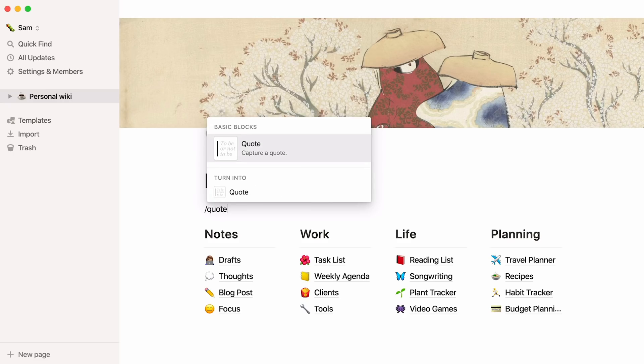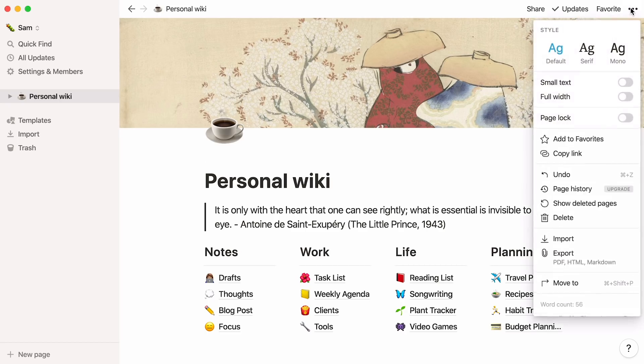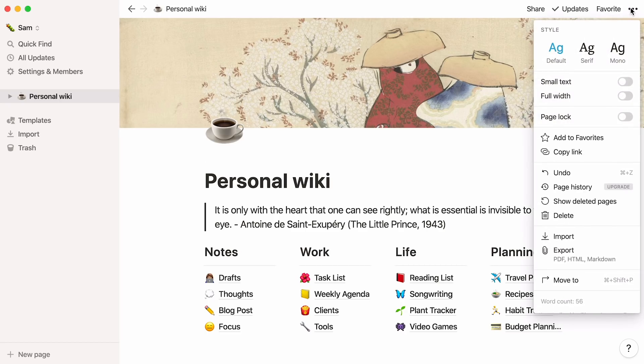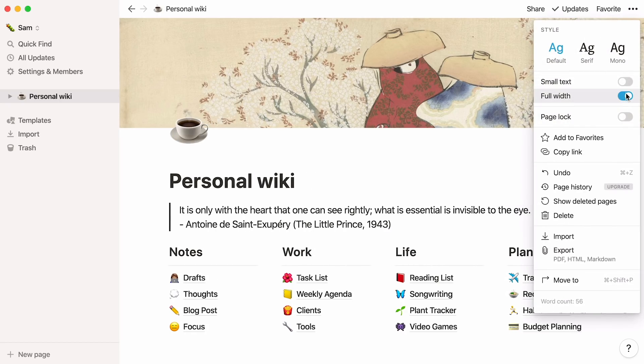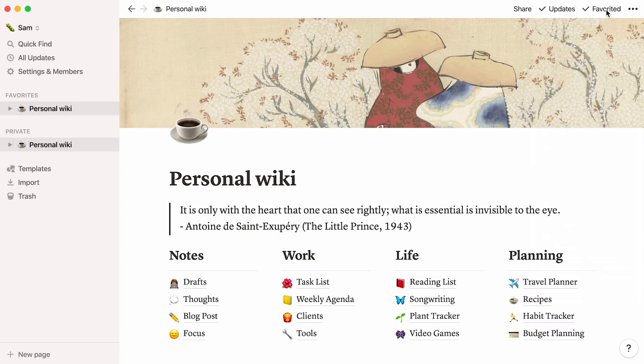Add a quote field and copy and paste your favorite quote in there. Enable full width by clicking on the three dot menu at the top of the page and toggling the option on. Change the text font and flag this page as favorite so it always appears at the top of your sidebar.